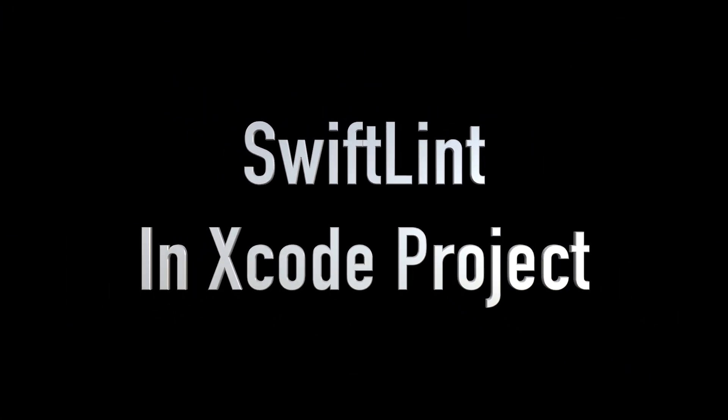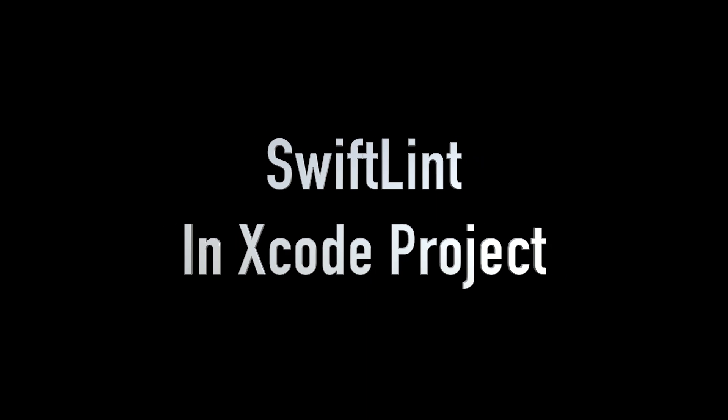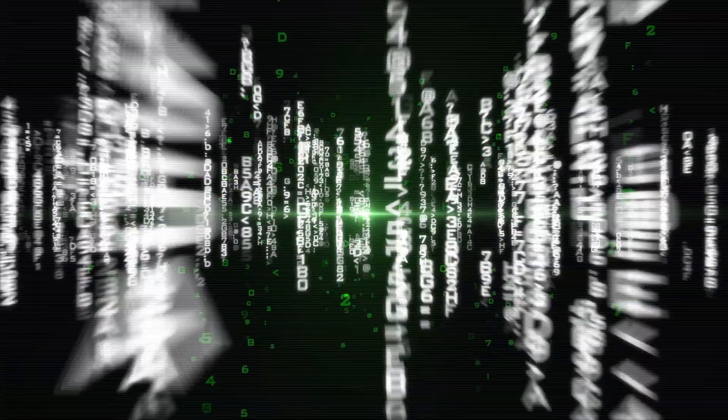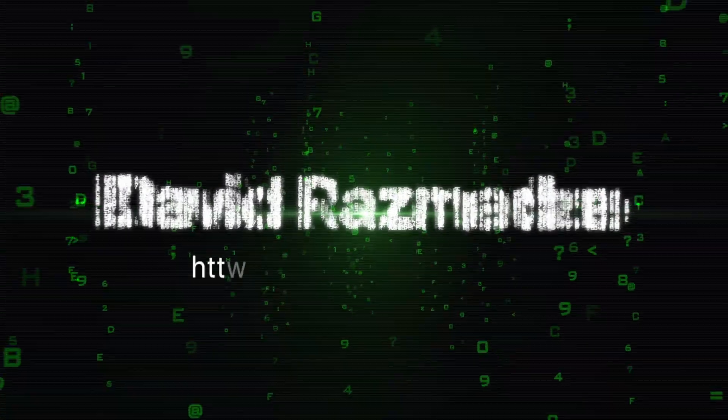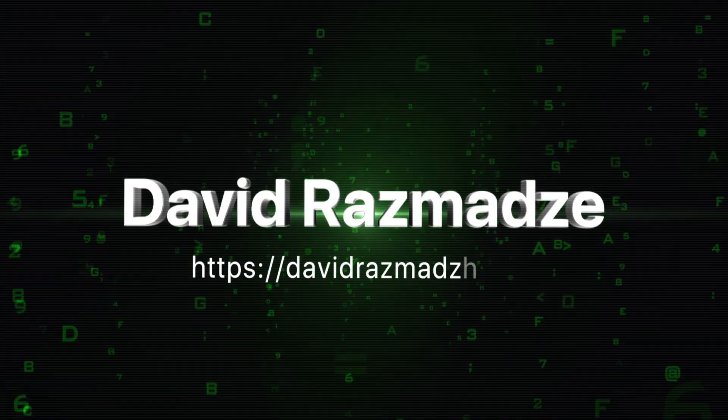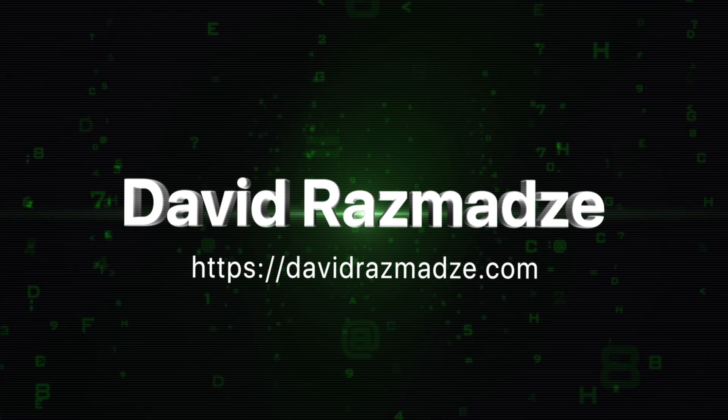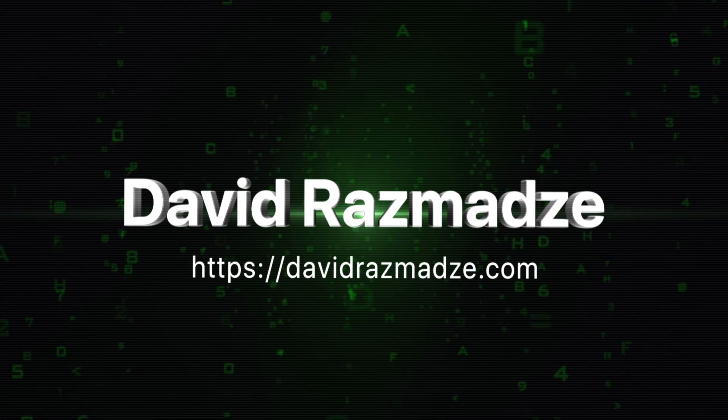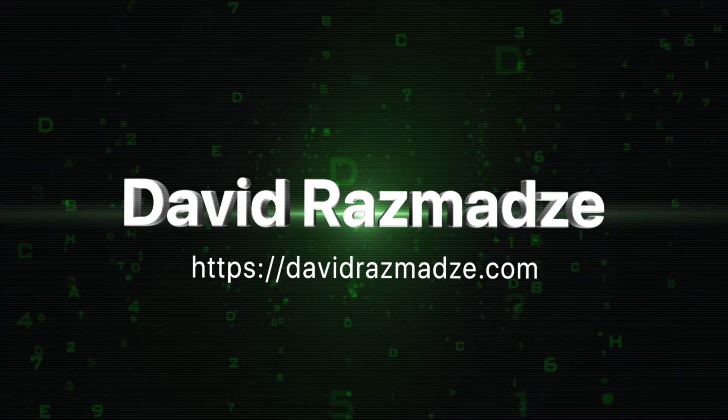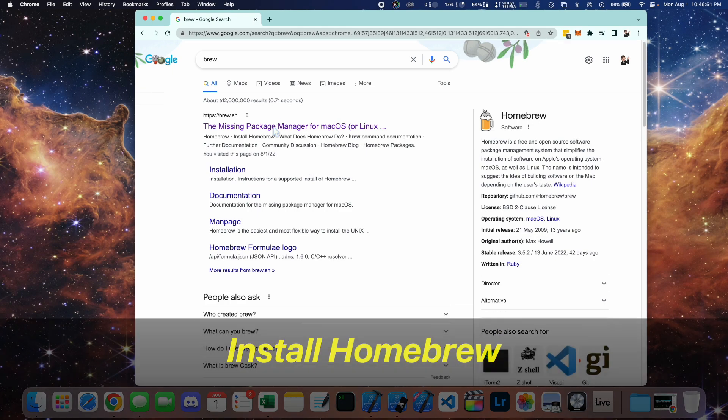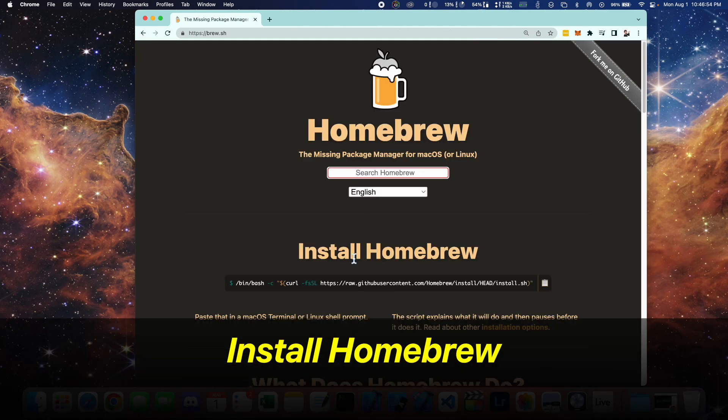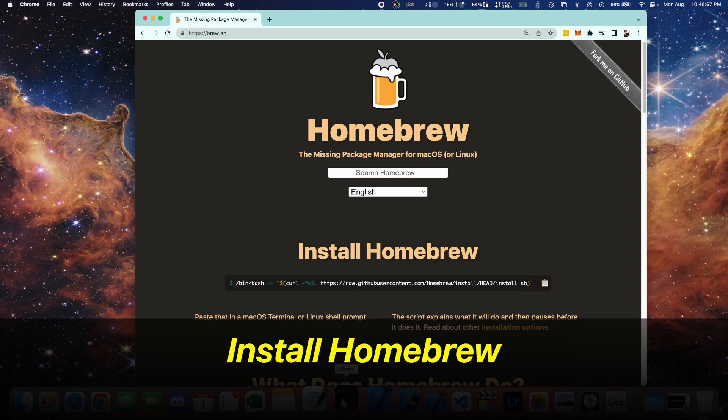In this video, I'm going to show you how to set up SwiftLint into your Xcode project. First thing that you want to do is make sure that you have Homebrew installed. We'll be using this to install the SwiftLint package.